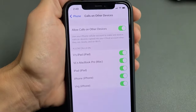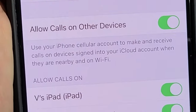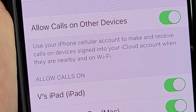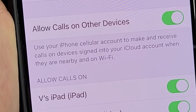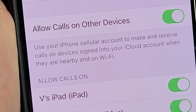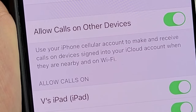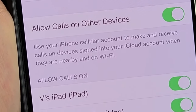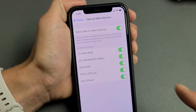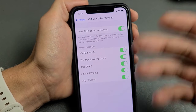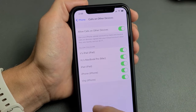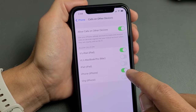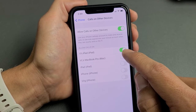Let me read this to you — it says: "Use your iPhone cellular account to make and receive calls on devices signed into your iCloud account when they are nearby and on Wi-Fi." So you can see I have all these — my iPad rings, my MacBook, my other iPhones.